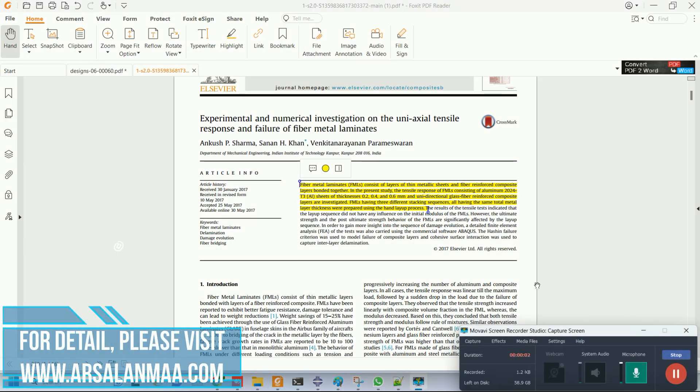Hello everyone, I am Arslan. I am back again with a new tutorial regarding modeling of fiber metal laminate composites.